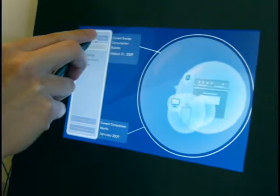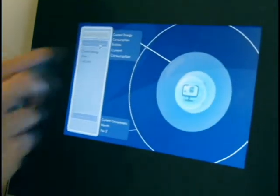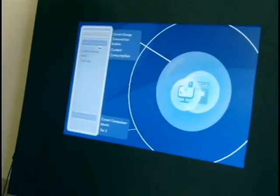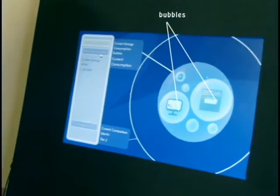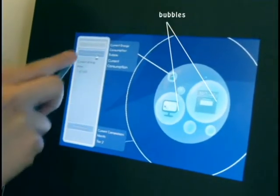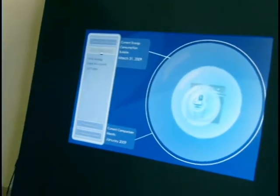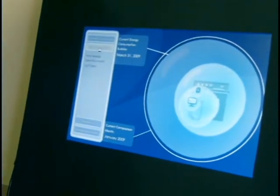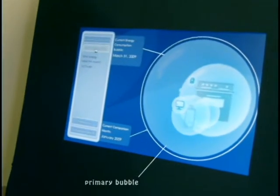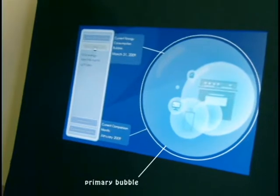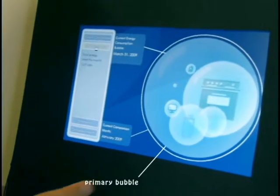The amount of energy being consumed is represented by the size of the bubbles. There are several bubble categories which represent different areas of the home, and they are all contained in the primary bubble which represents total consumption.